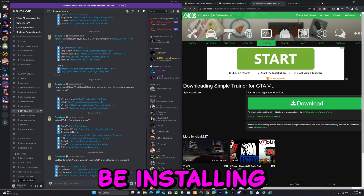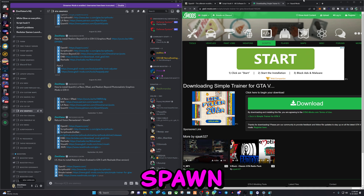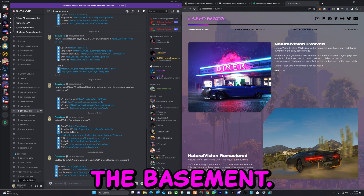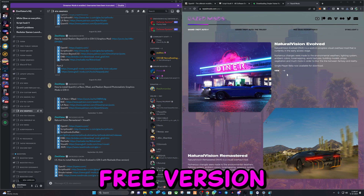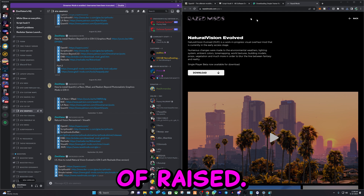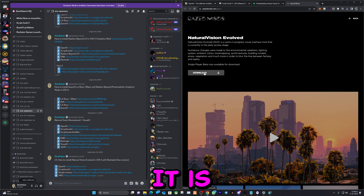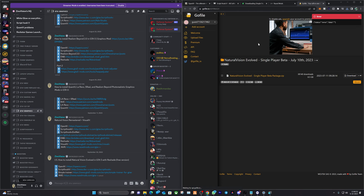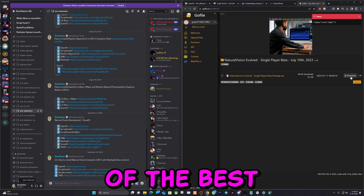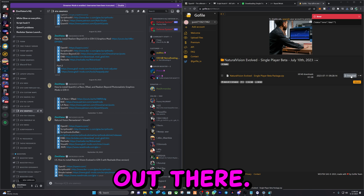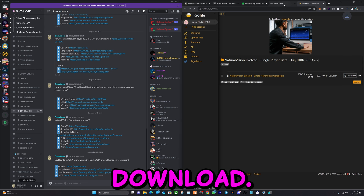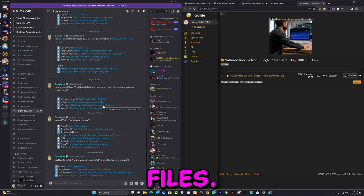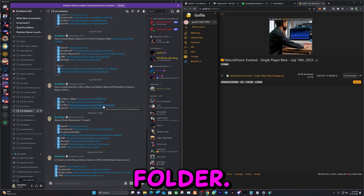We will also be installing a trainer so you can spawn anything you want, change time, and much more. This is the Raced Mod — like I mentioned before, this is a free version of Raced, which is awesome. It was updated a few months ago and it is one of the best graphic modifications out there. Let's click on download. Now let's go ahead and get our downloaded files and our Grand Theft Auto main directory folder.